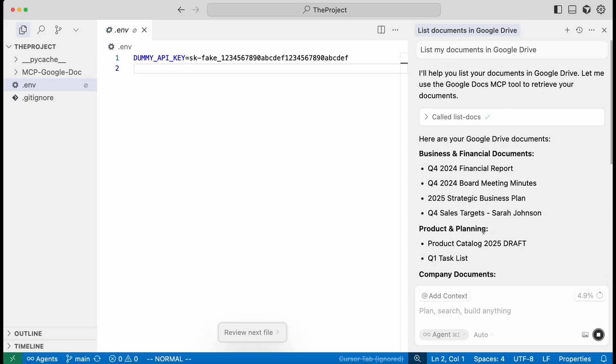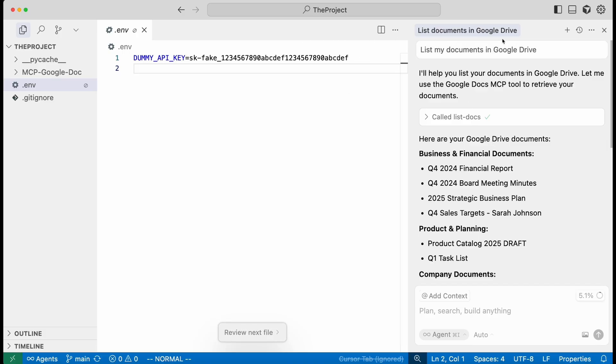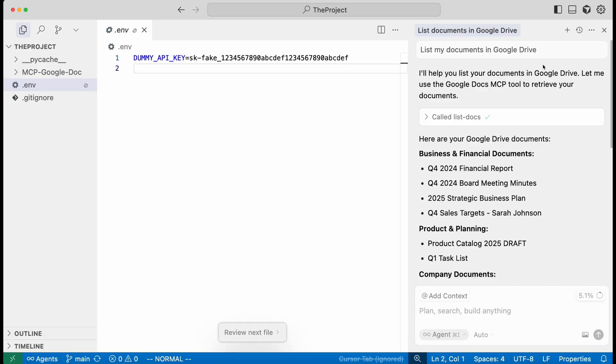And so you can see you have access to our Google Docs here. This could be helpful sometimes for developers if you want to reference documentation related to your project or what have you, you might have this plugin or something like it integrated.